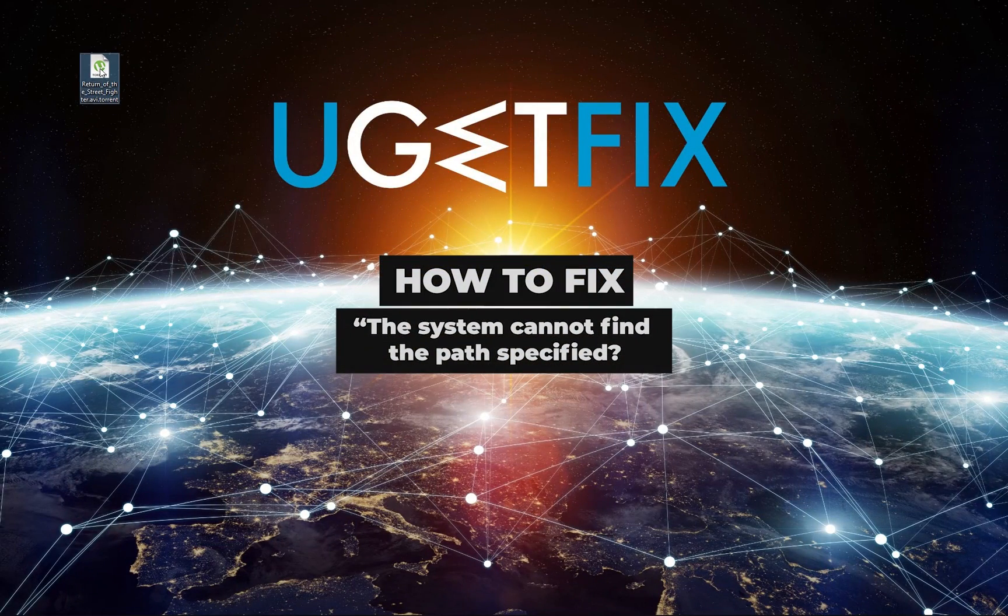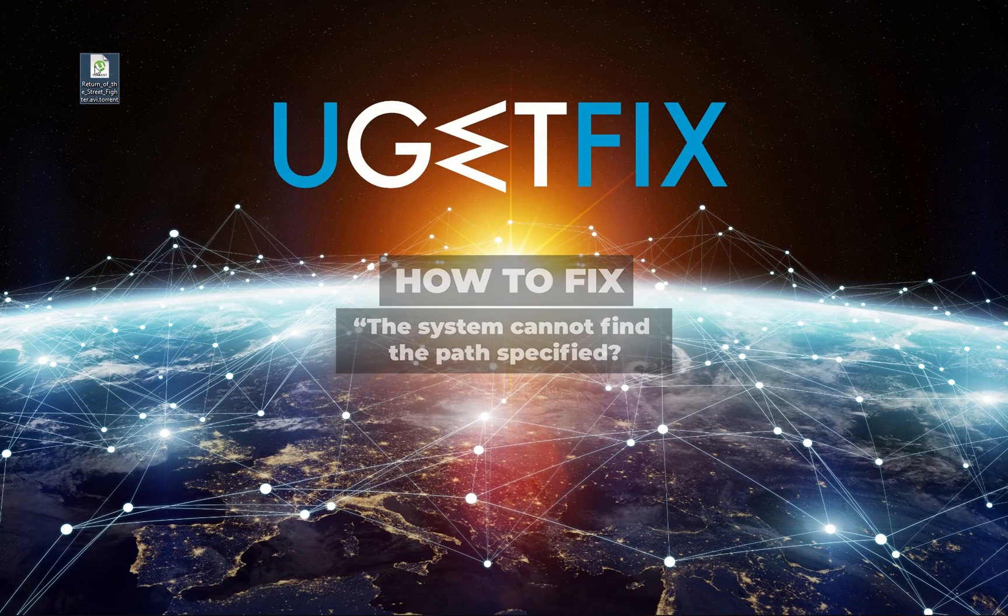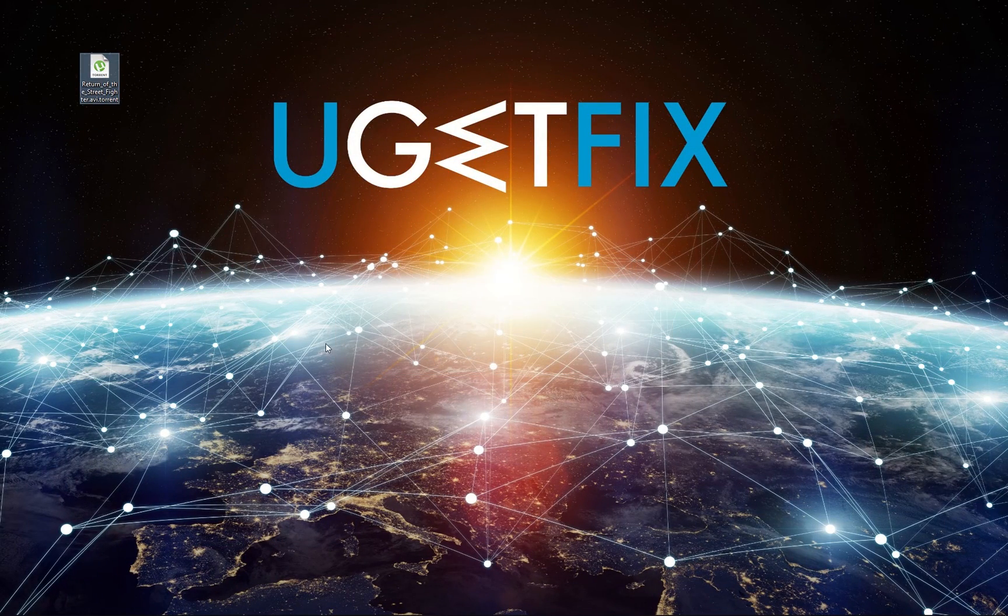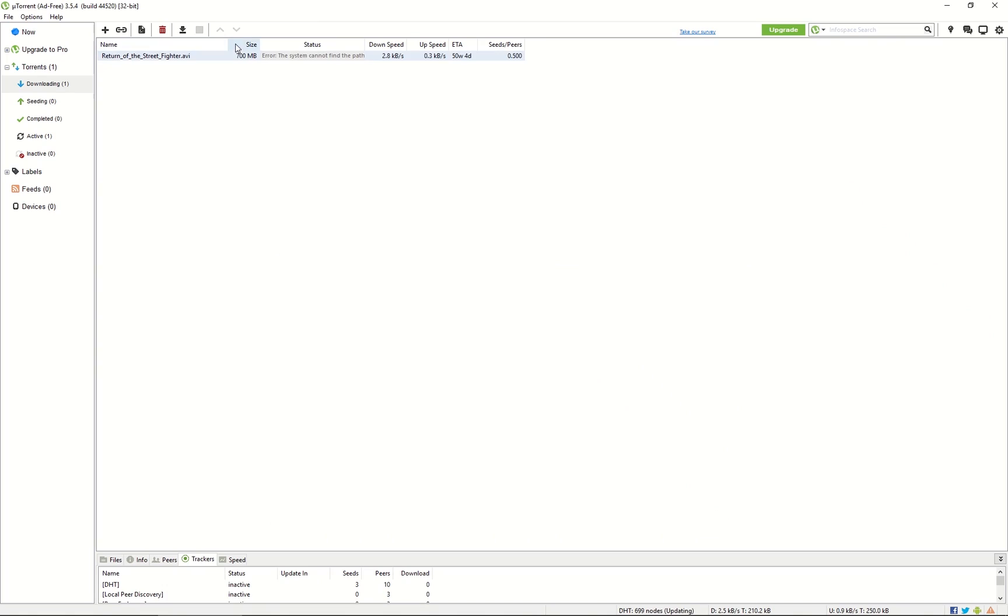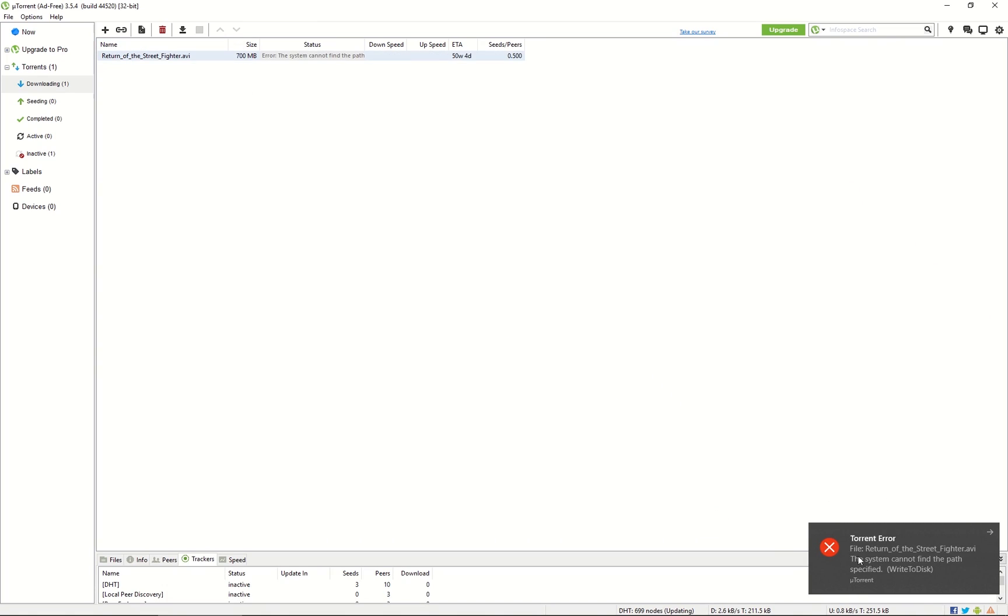Usually this error can occur when an invalid download location is entered. In some cases, the path might include random dots or other characters included by mistake.